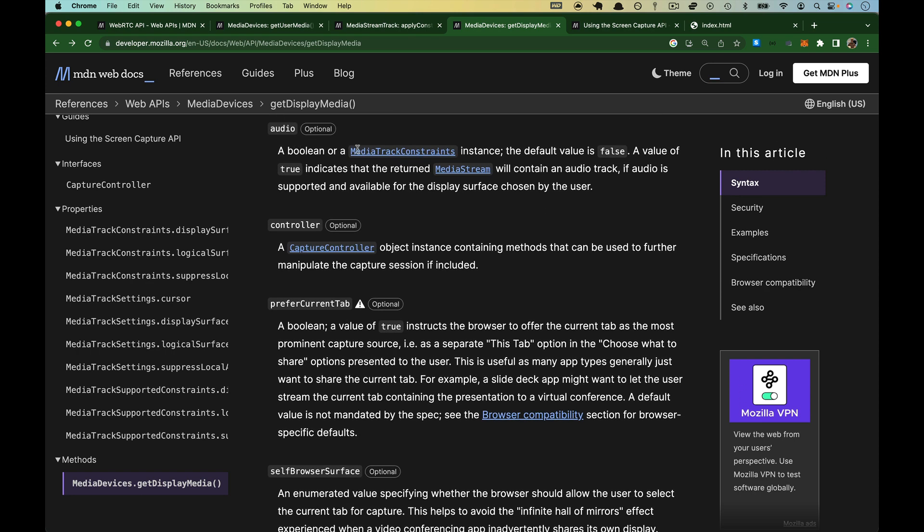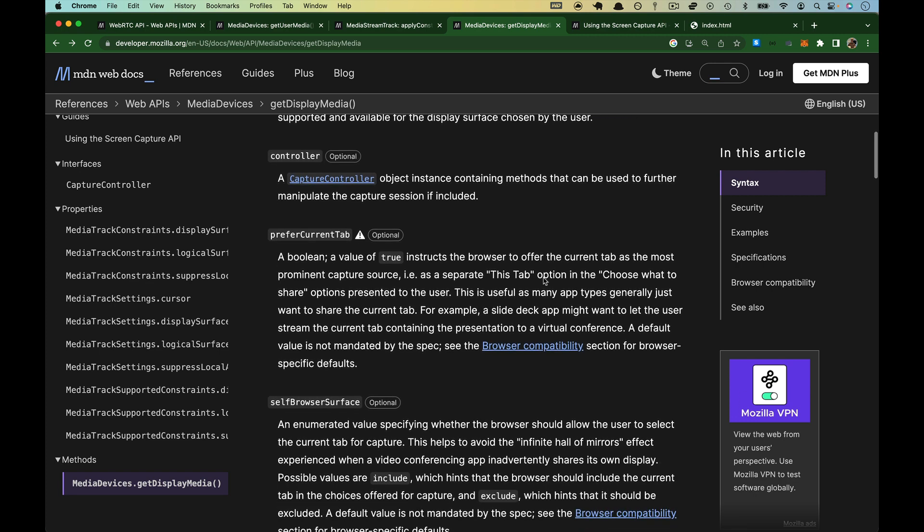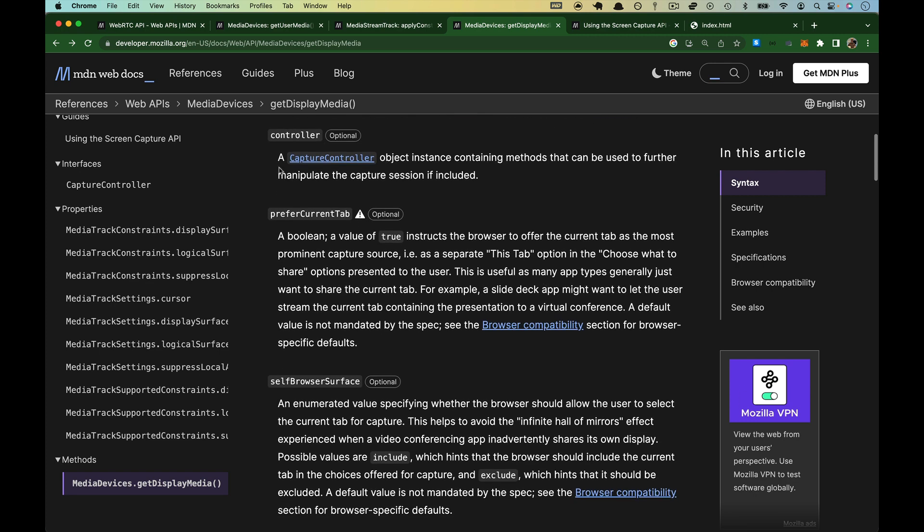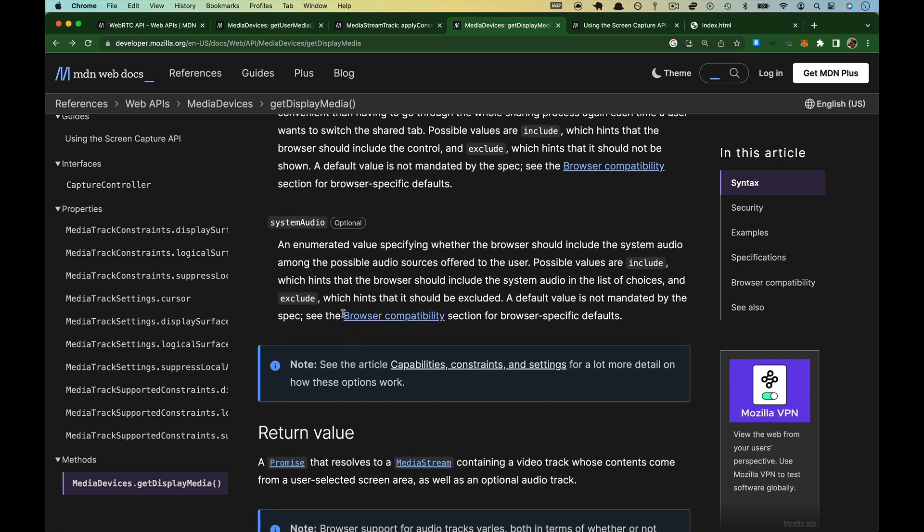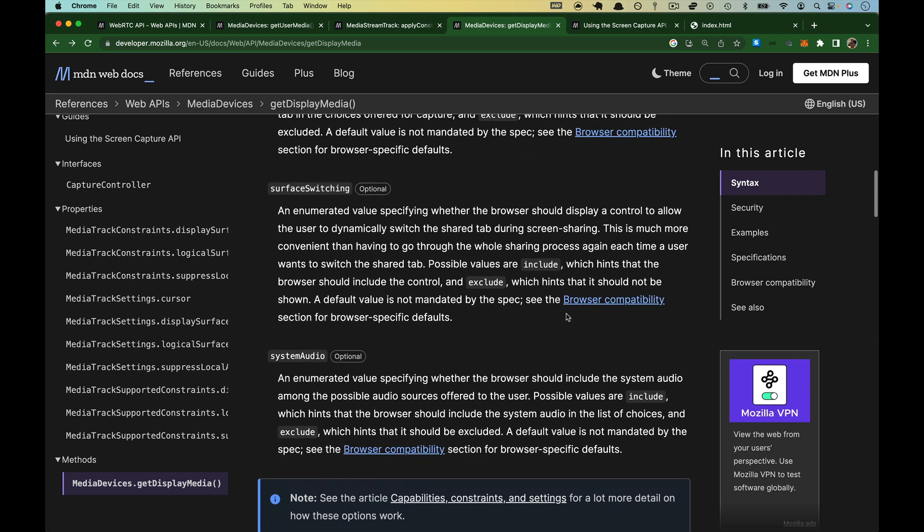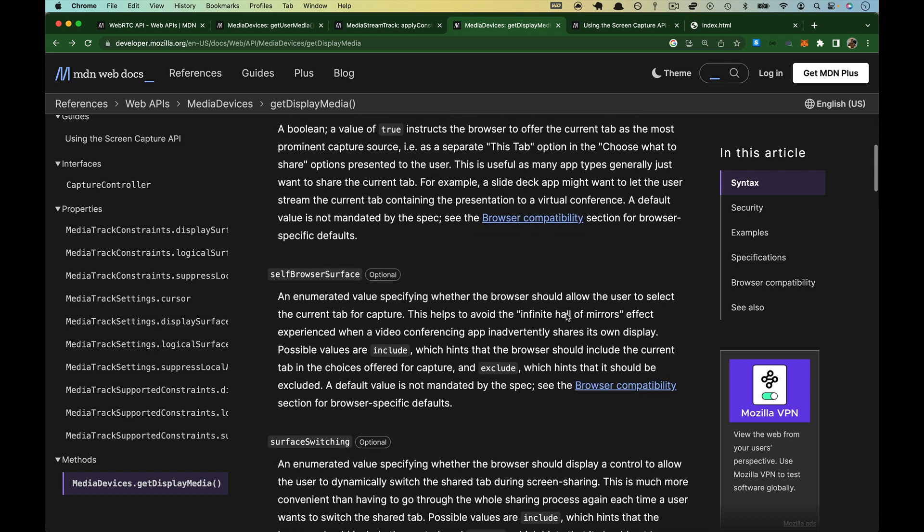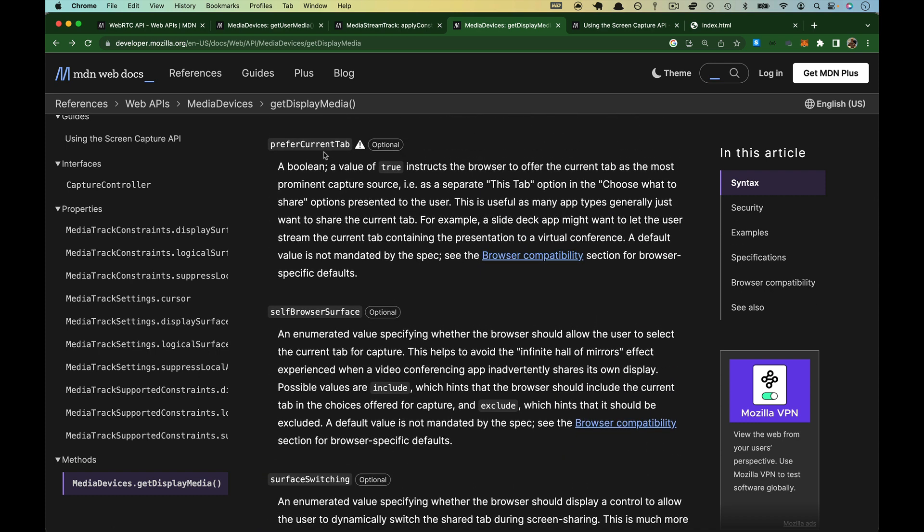Audio is not required. It defaults to false, and if you hand it true, then it will include an audio track if audio is supported and available. So controller, we're going to hop past. The rest of these are all pretty cool, but there's not a clear enough spec yet, so browser compatibility will vary.